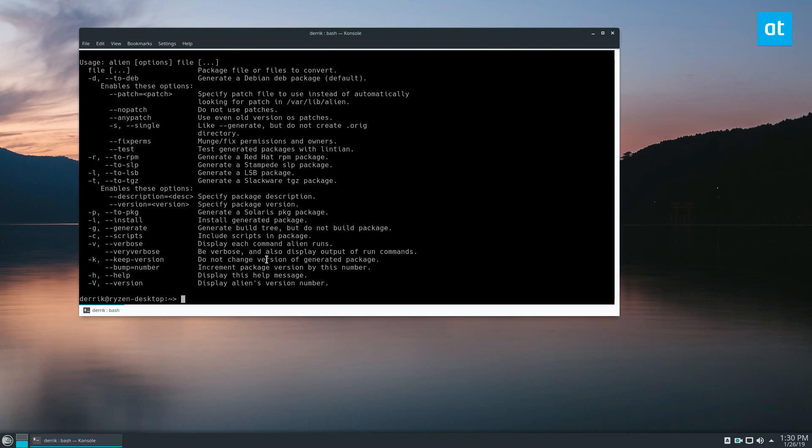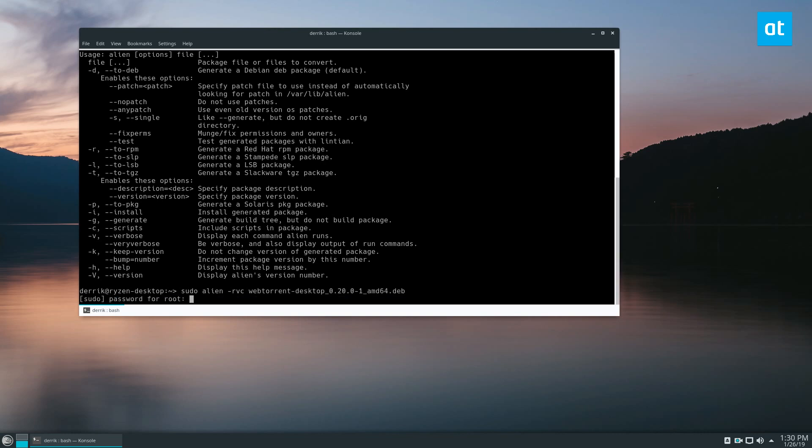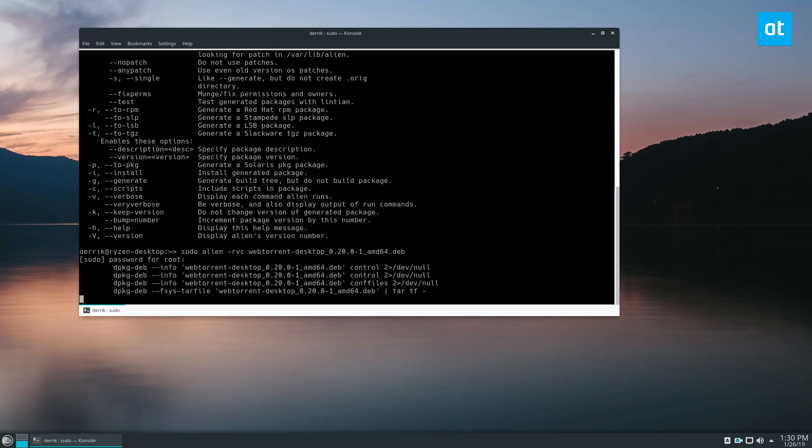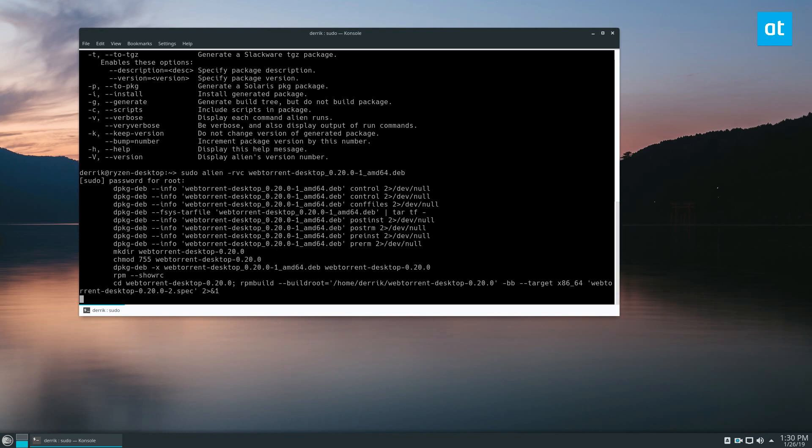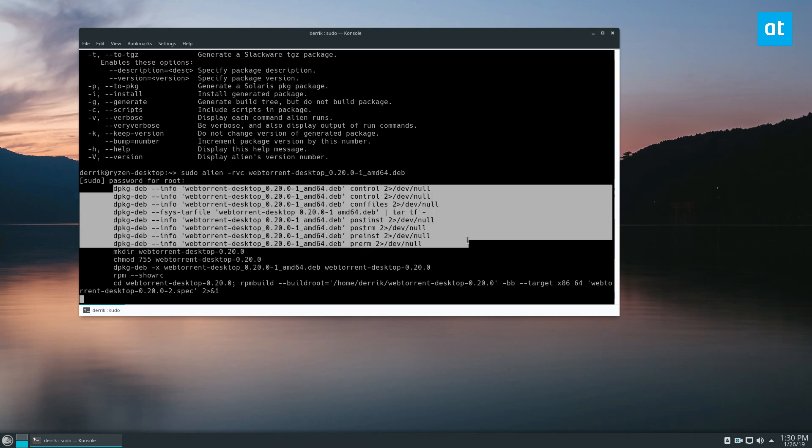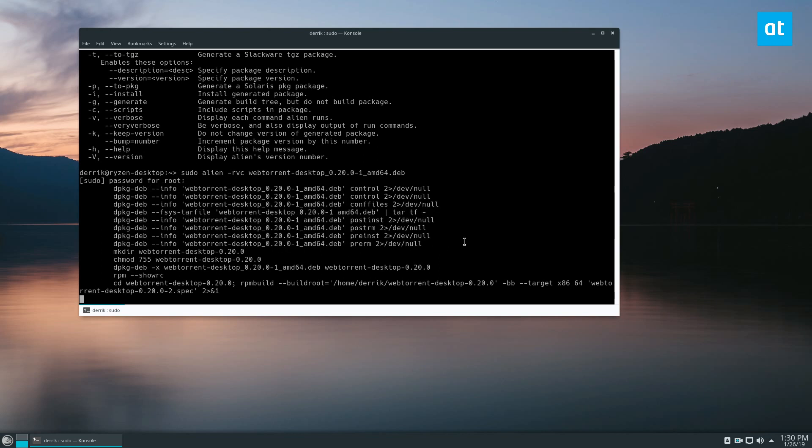So we can see I have alien running, so I can just do sudo alien -rvc, then webtorrent, enter the password. It's going to depackage and do a bunch of different things. And we have the v switch so we can see what it's doing. It's going to take a little bit of time.